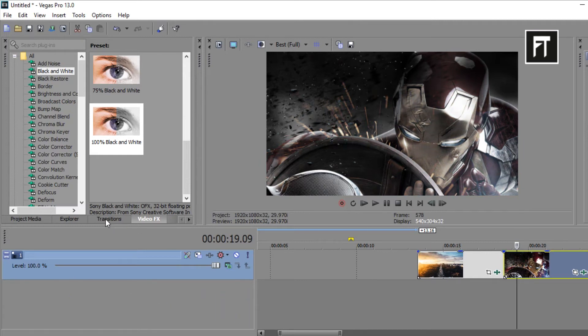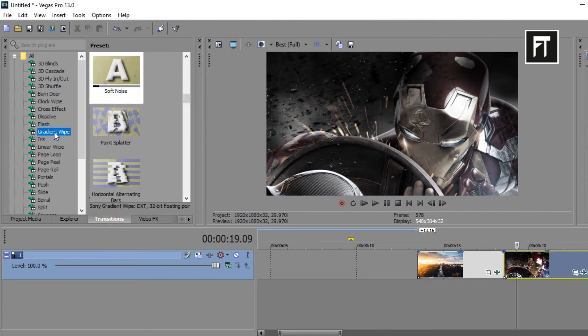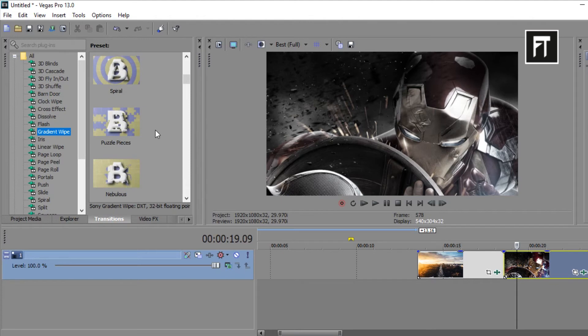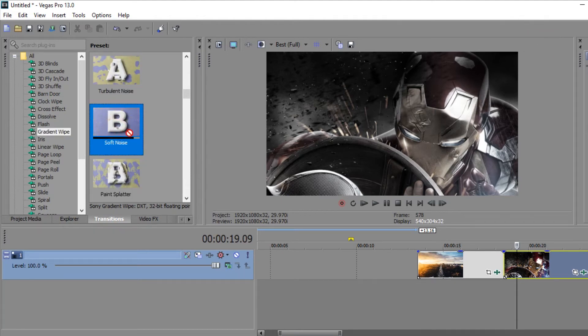Now go to transition, go to gradient wipe, and choose soft noise, and place this in between these clips.